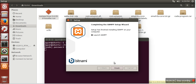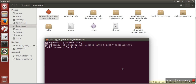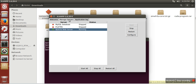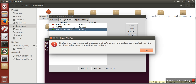So it's done. Now click on Connect. Here you can start and stop your server. As you can see, MySQL is stopped.